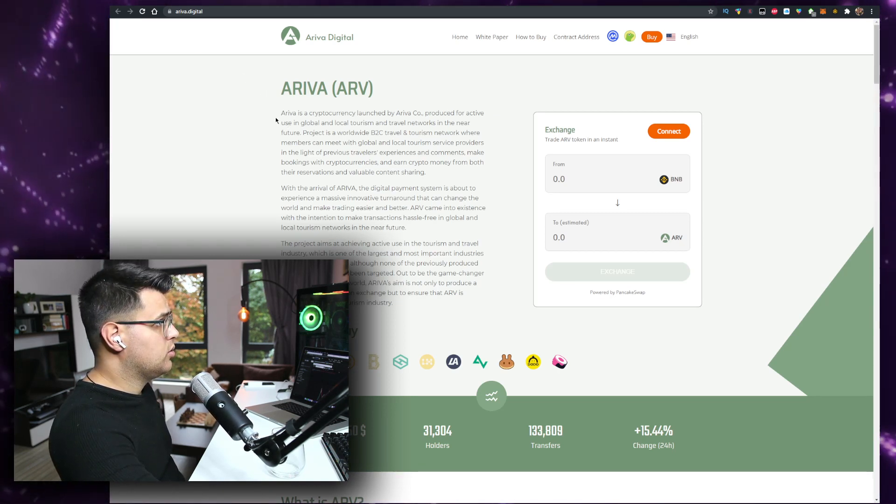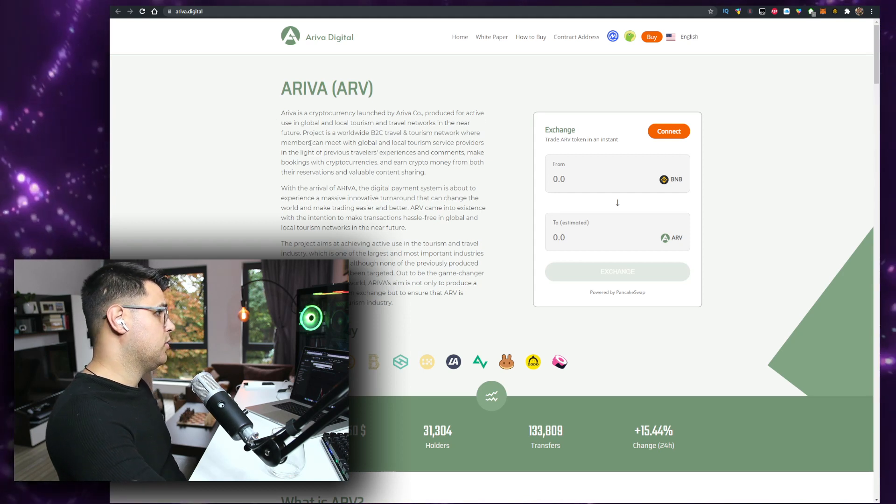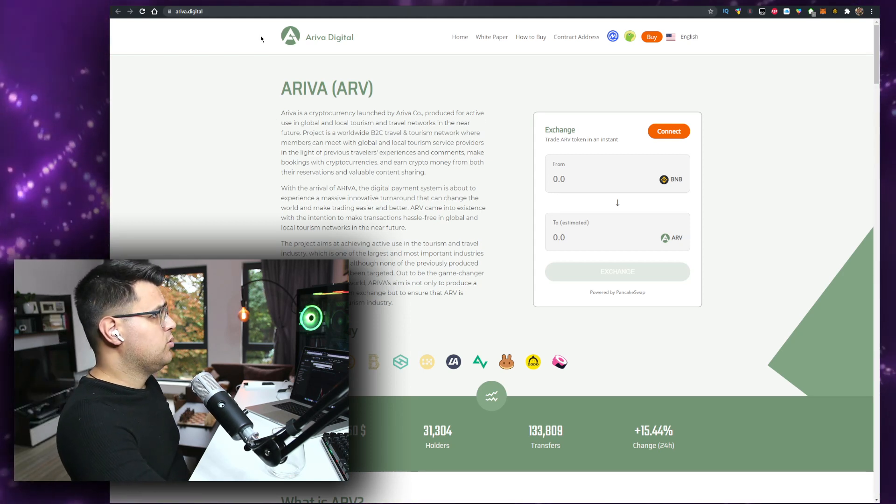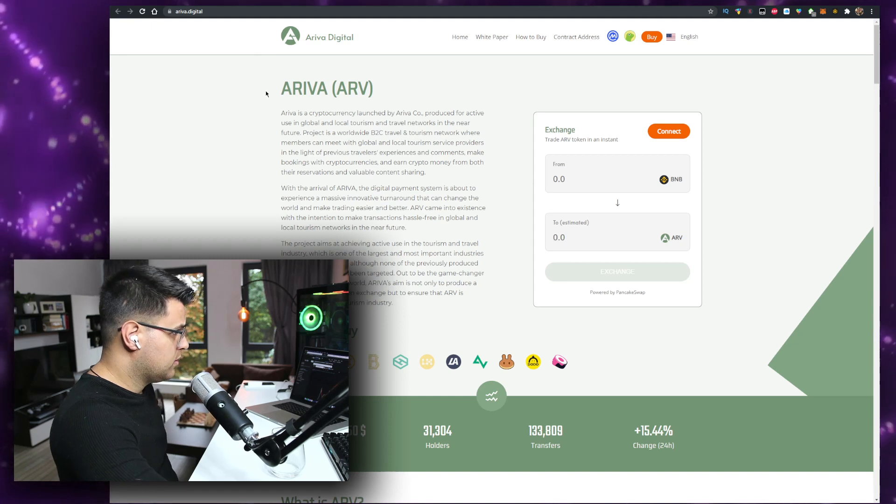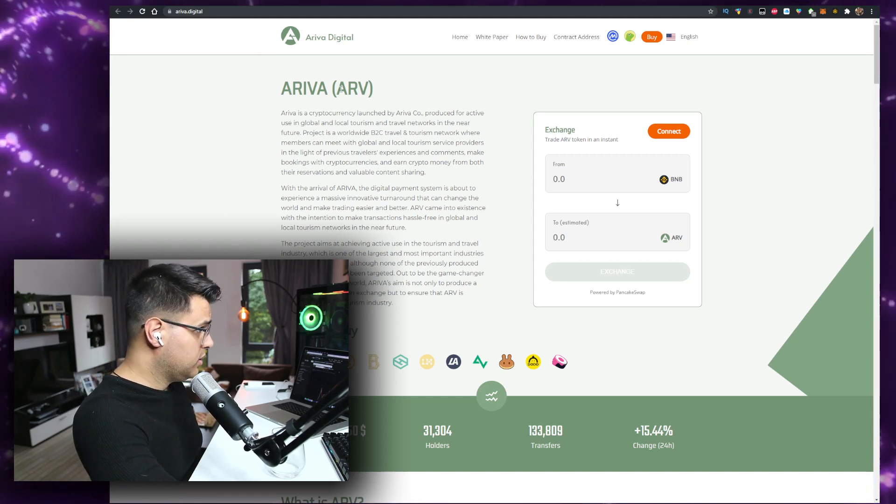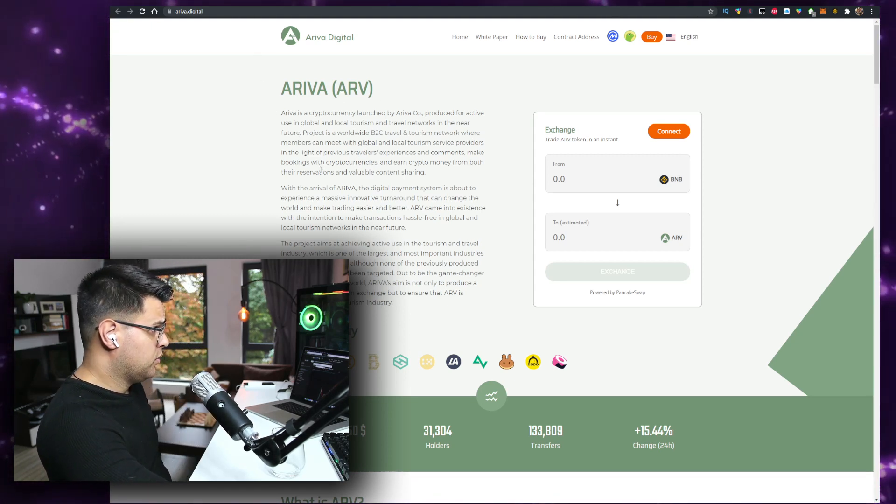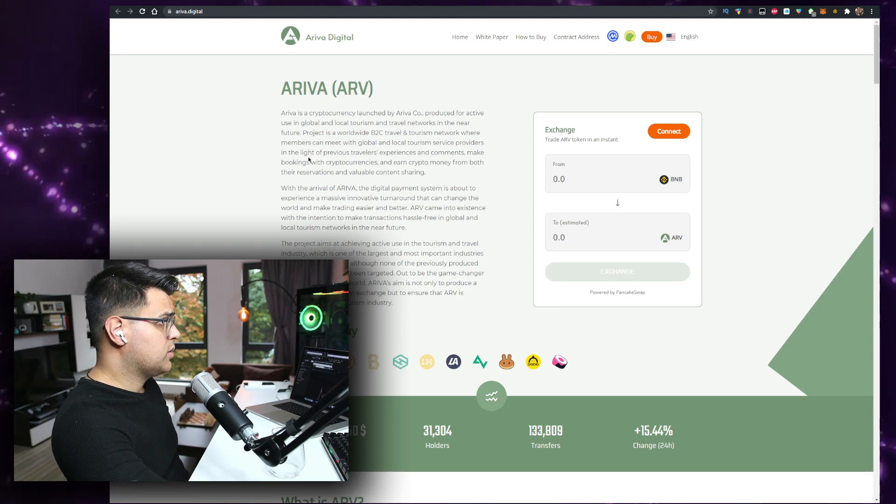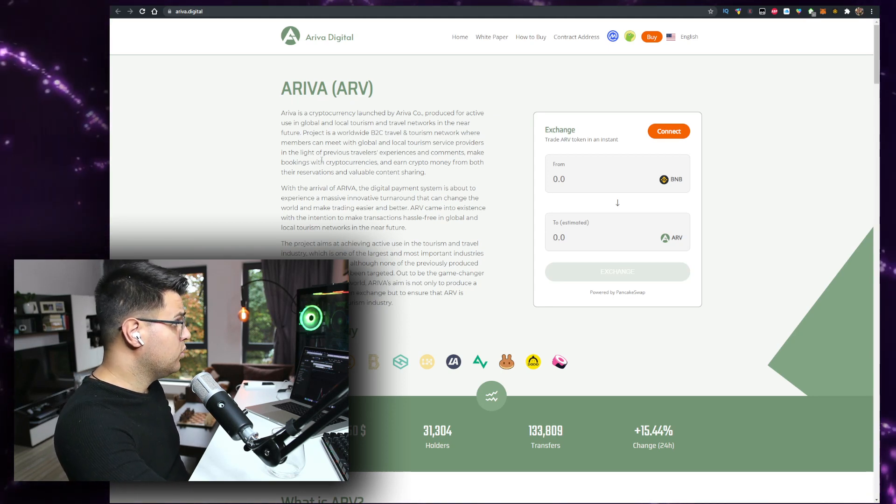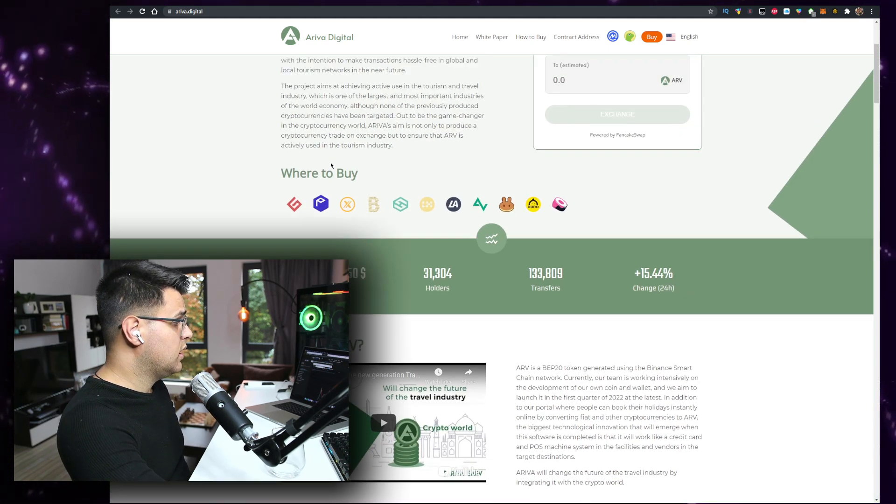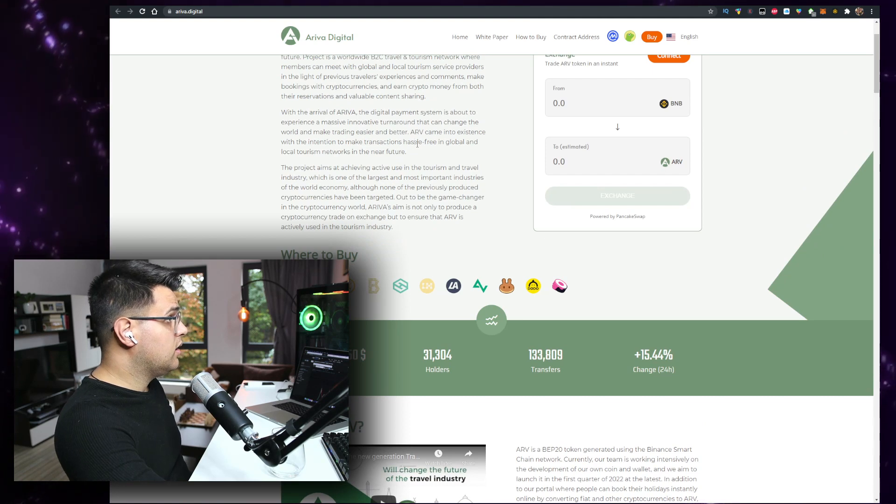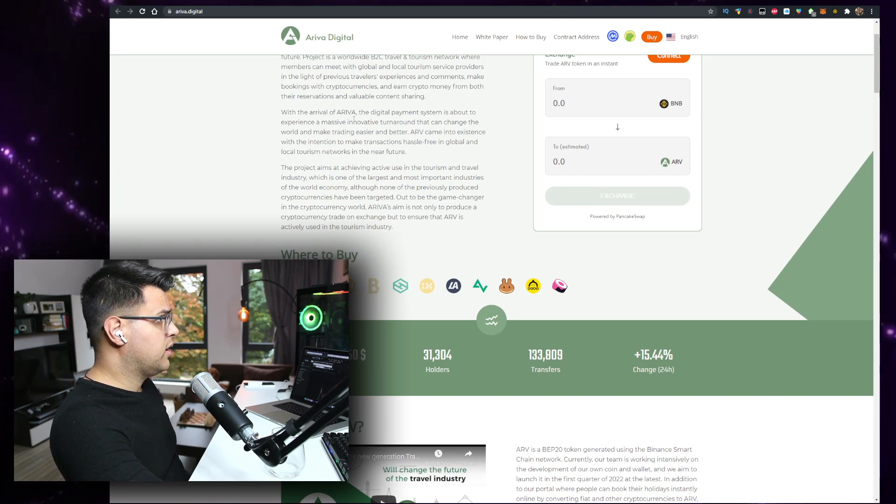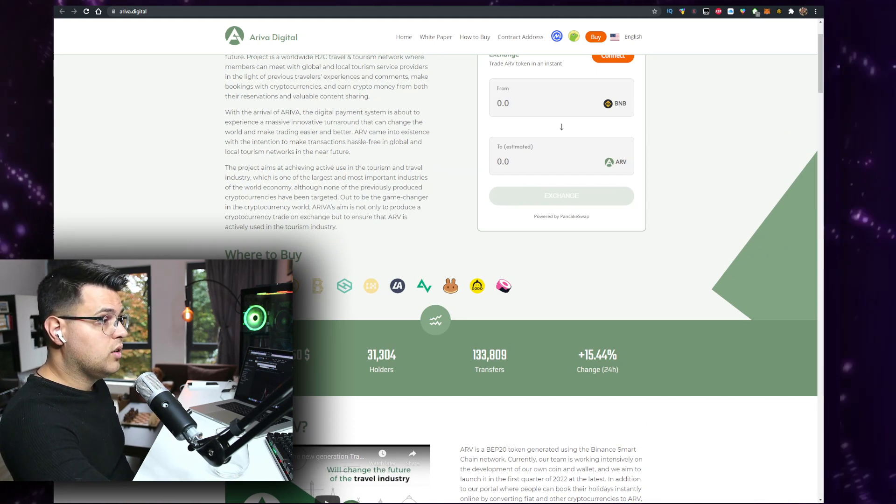Arriva is a cryptocurrency launched by Arriva CEO, produced for actively using global and local tourism and travel networks in the near future. That's interesting. The project is a worldwide B2C travel tourism network where members can meet with global and local tourism service providers in light of previous travel experiences and comments.